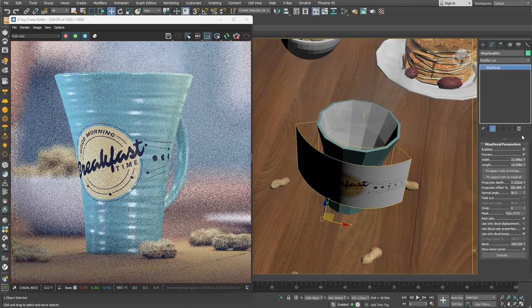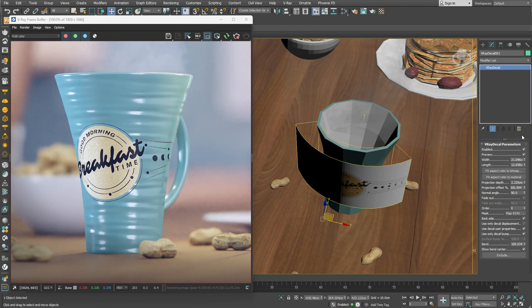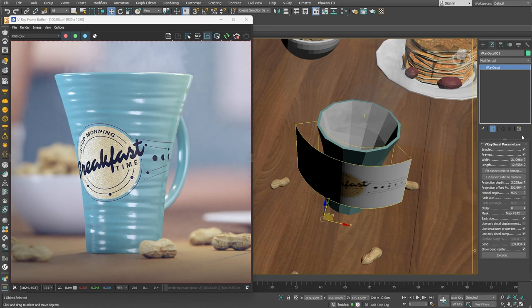Alright, now that we have taken care of the proper projection of the decal, let's take a look at the bump options. In our example here, the cup has a bump texture applied to achieve that wavy look on its surface. And the decal itself has a bump texture of a noisy rough type of surface.